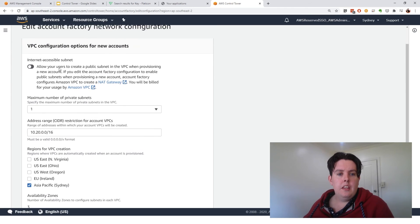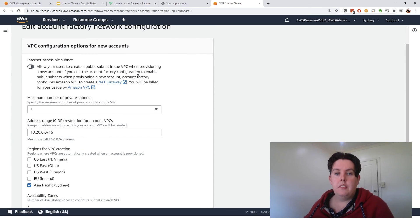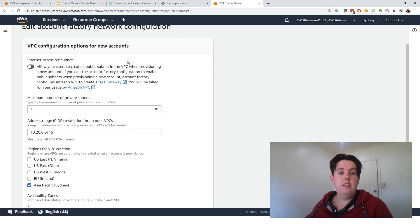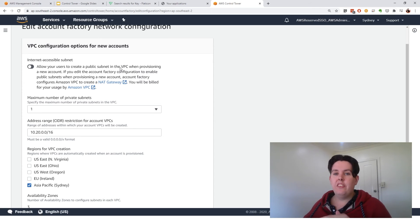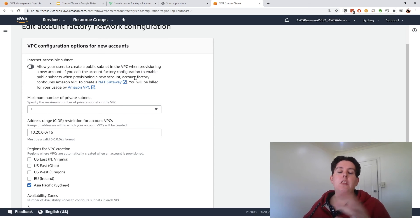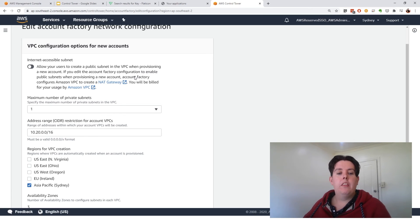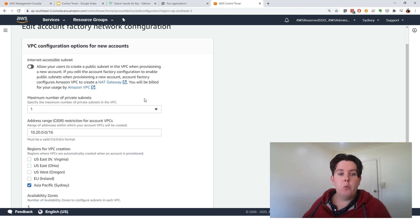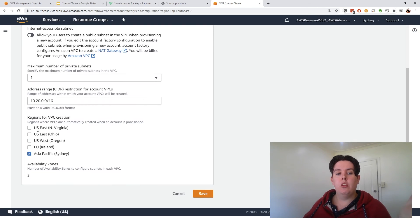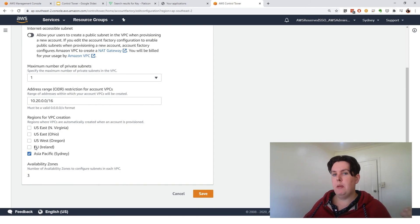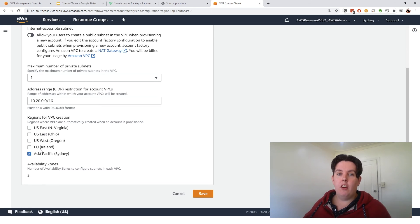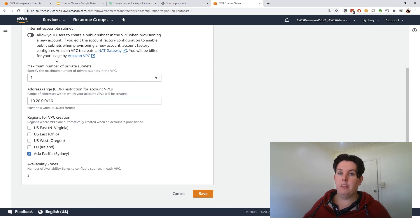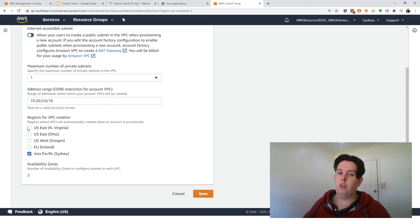You can set here whether you have a public subnet provisioned. Now this is that thing I was warning about earlier that if you click this button to yes, you're going to get charged at least $30 a month, assuming you use the resources for the whole month for having a NAT gateway in each VPC. And this can be even worse because what will happen is if you select all these regions for VPC creation, you're going to create five NAT instances of NAT gateway per account. So you can charge yourself $150 a month by turning this on and turning all these regions on.